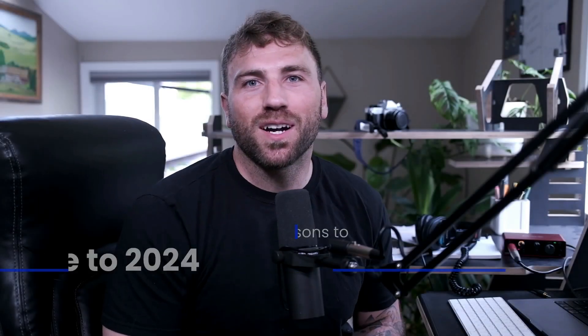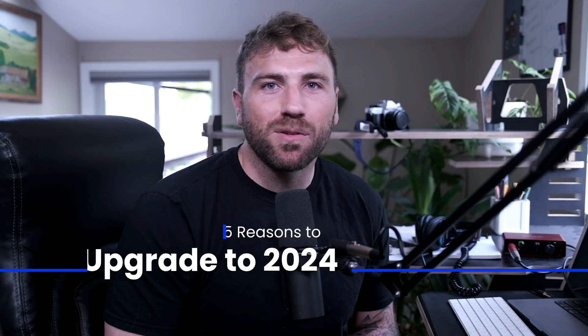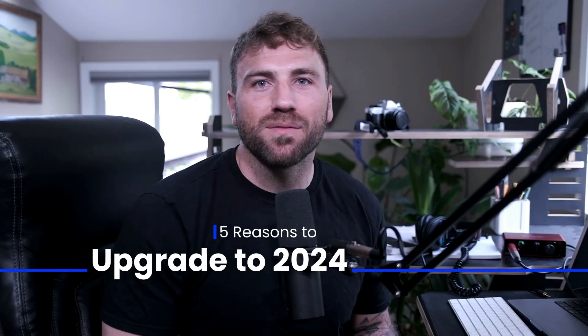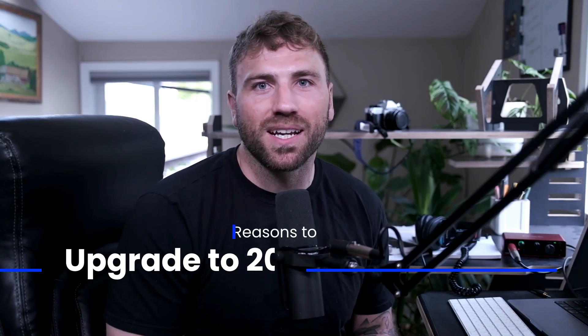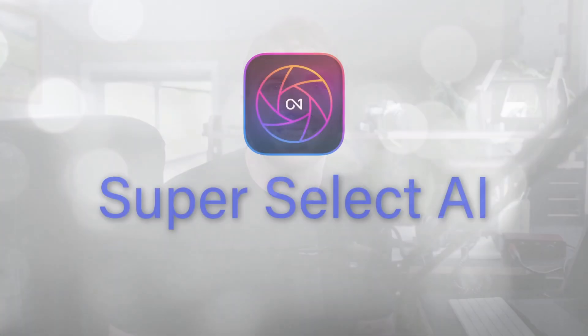Hey there fellow photographers, today I want to share with you five fantastic reasons to upgrade to On One Photo Raw 2024. Let's dive right in.